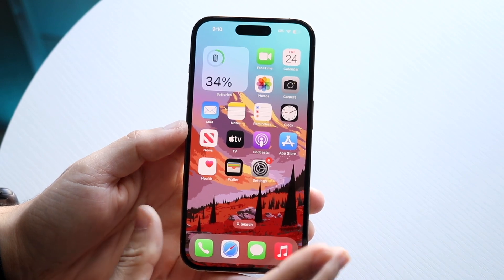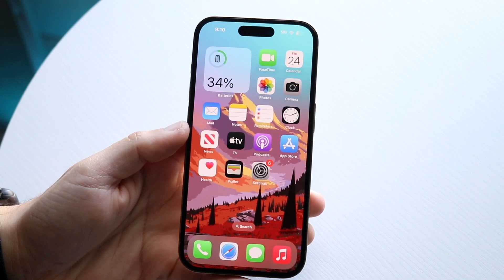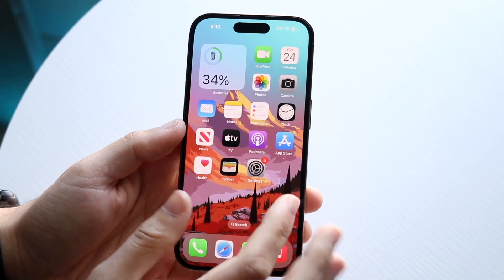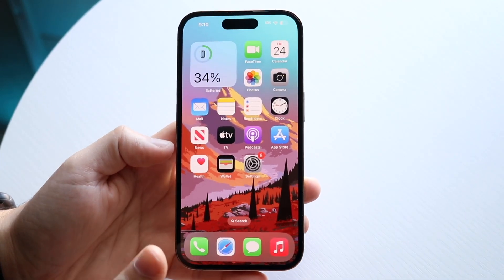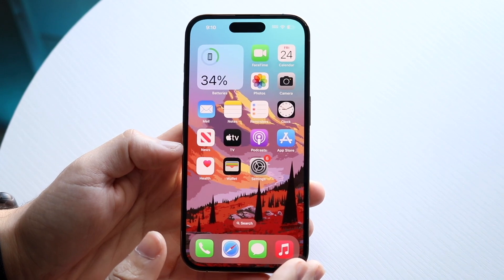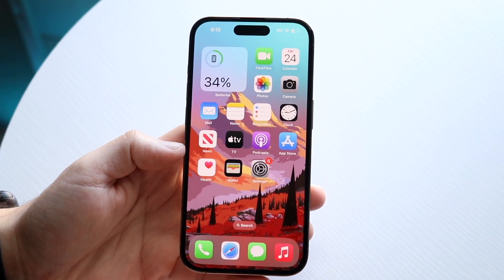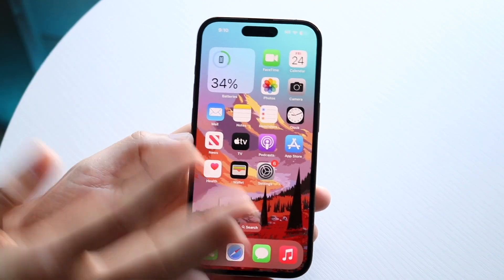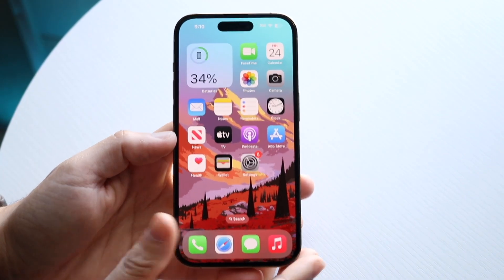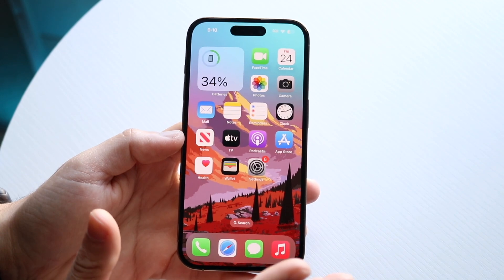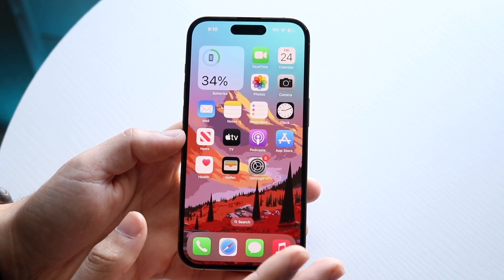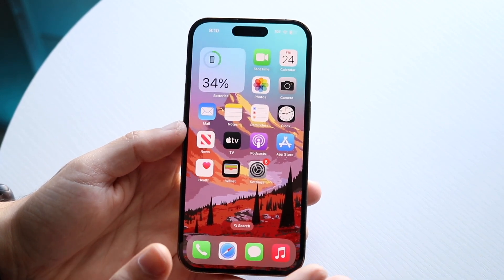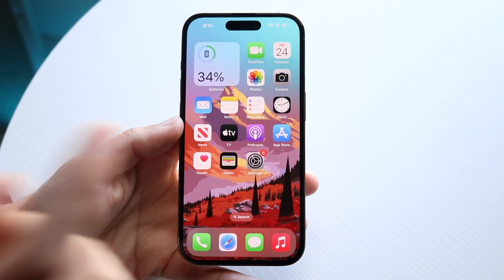If your phone is about to install an update — meaning you're on the Apple logo and it's installing — you can't do anything about it. Just let it sit there. It's not that big of a deal. If you're still on the same version of iOS, that's totally okay. If you've updated, that's okay too.